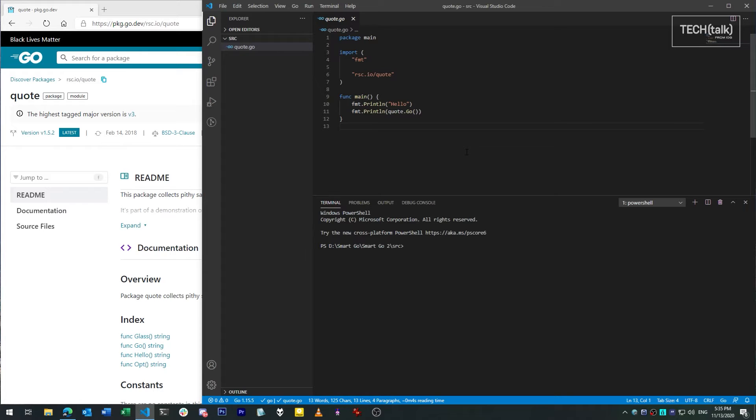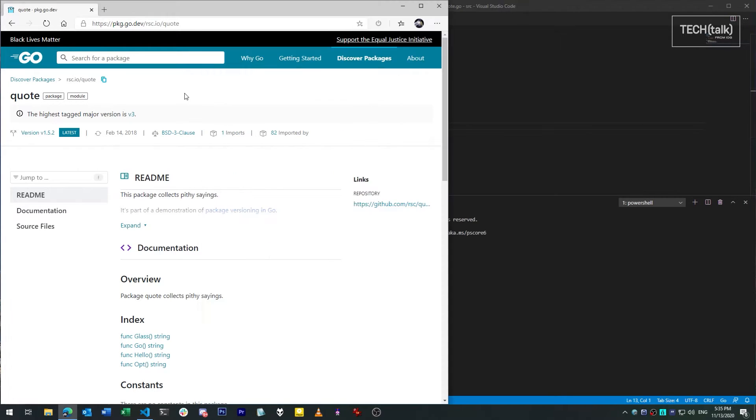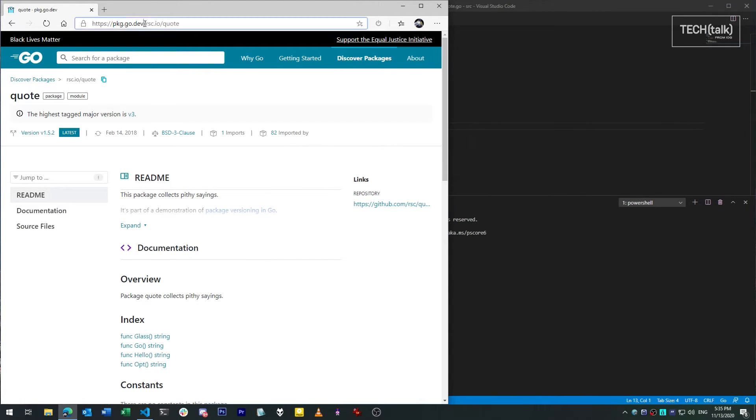For this example, I'm going to use a short program excerpted from Go's own documentation, which uses a demo package called Quote. It's available in the official repository for third-party Go packages, pkg.go.dev.